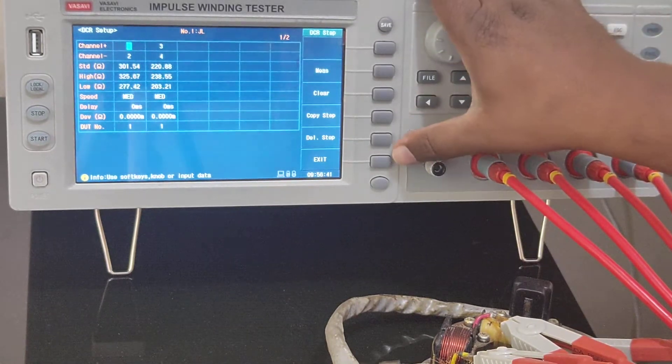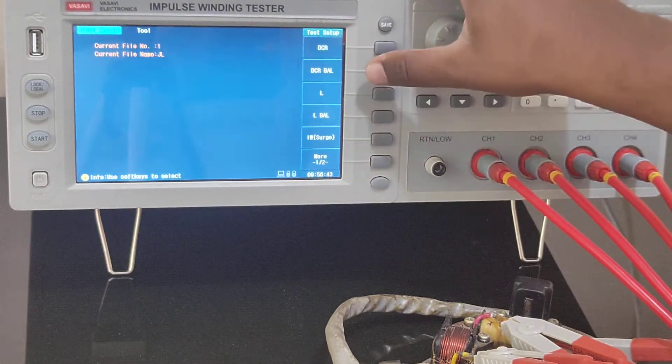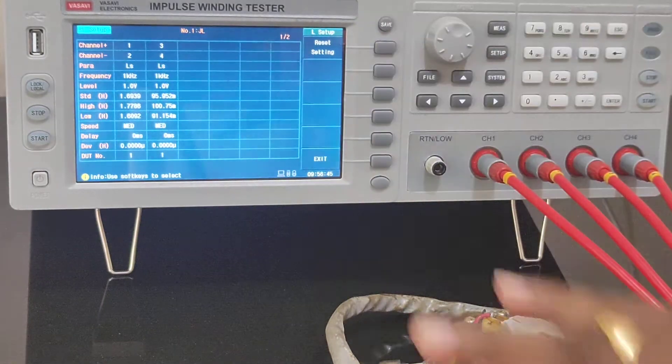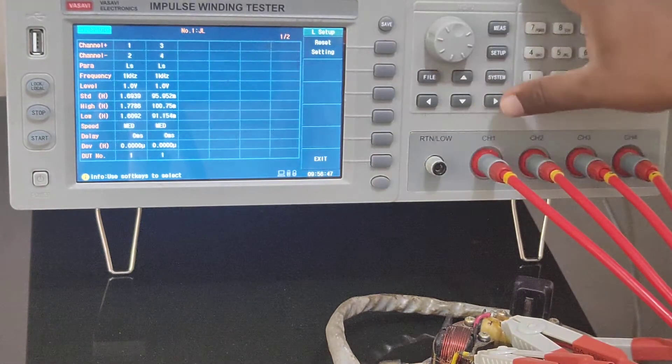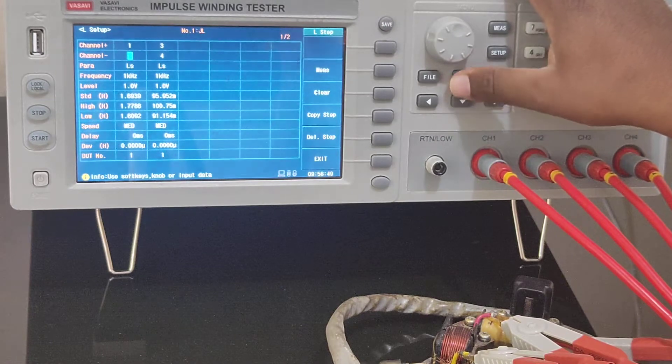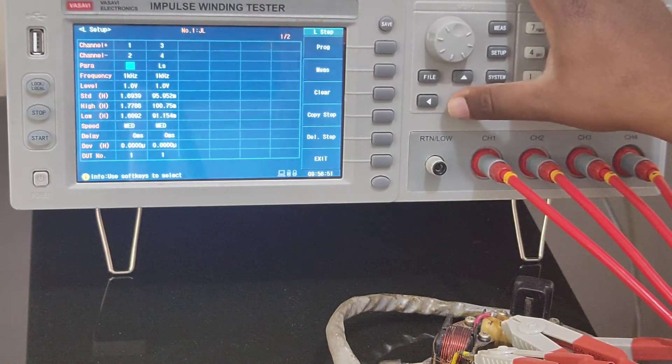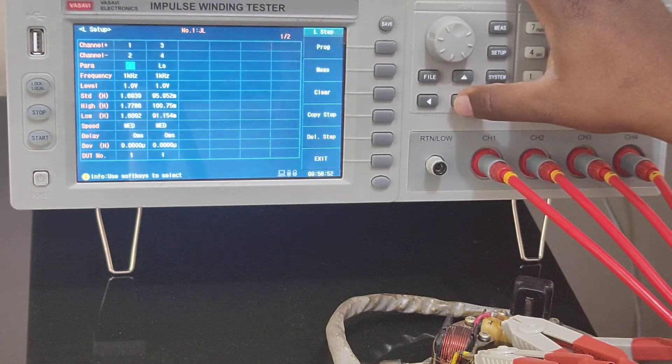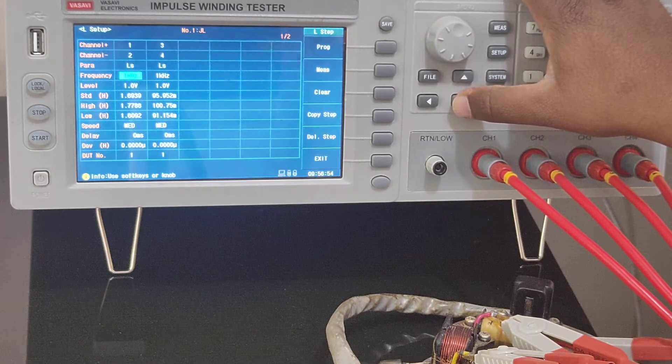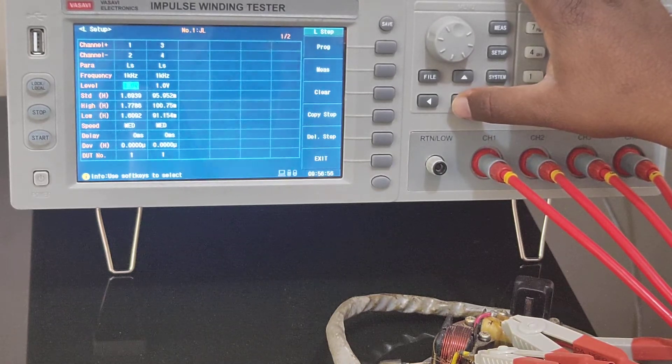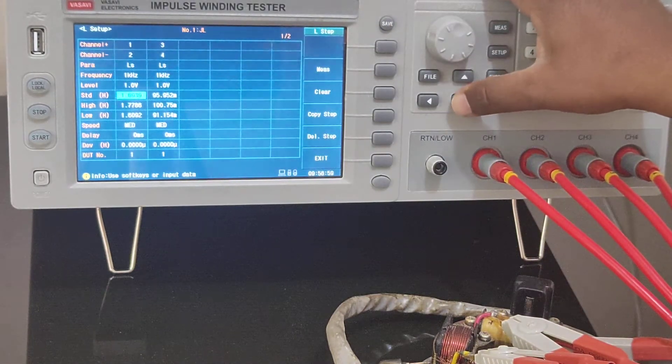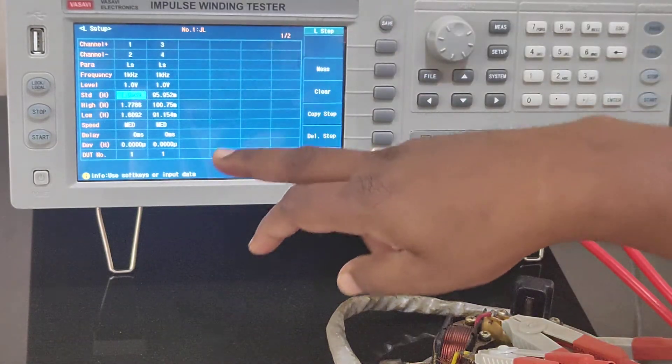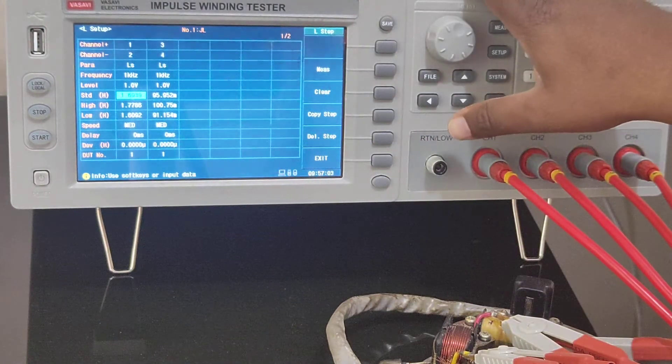Now I'll show you inductance. It's the same way, only thing is the parameter changes. This is between channel 1 and 2. This is inductance - at what frequency you want to measure, and this is the test voltage.